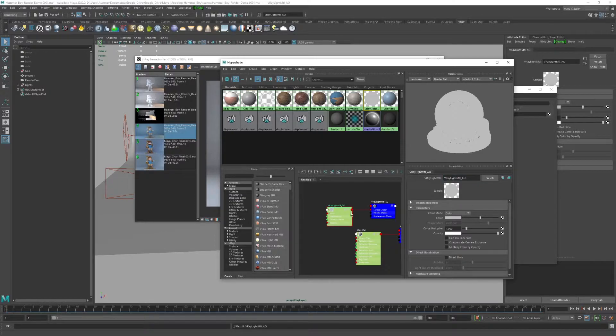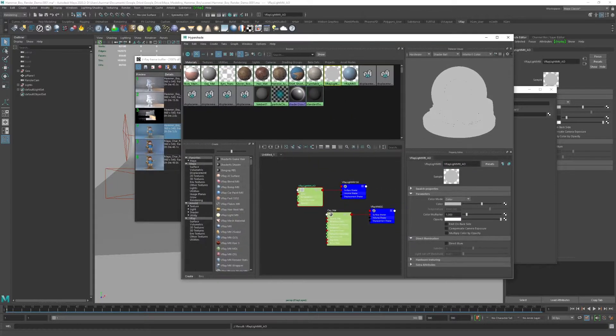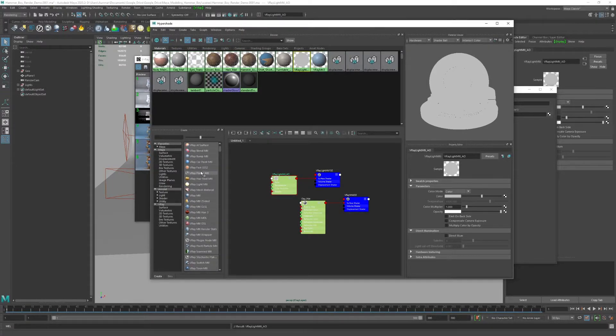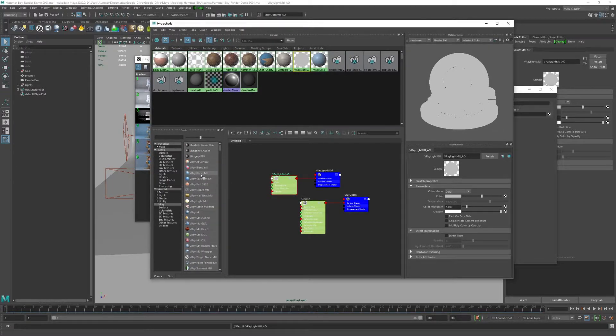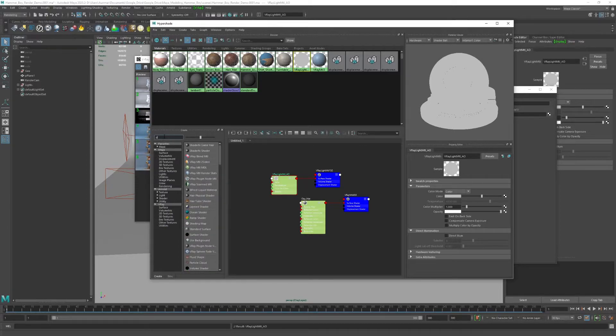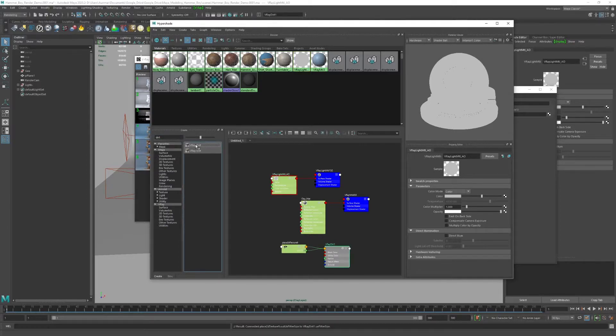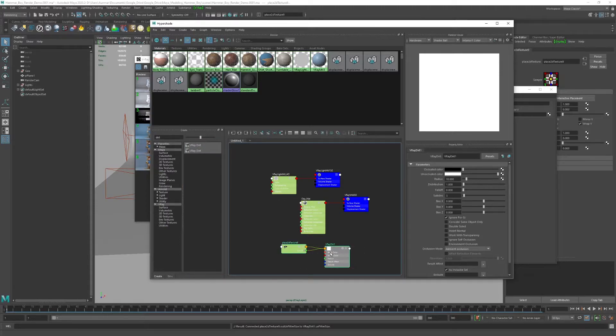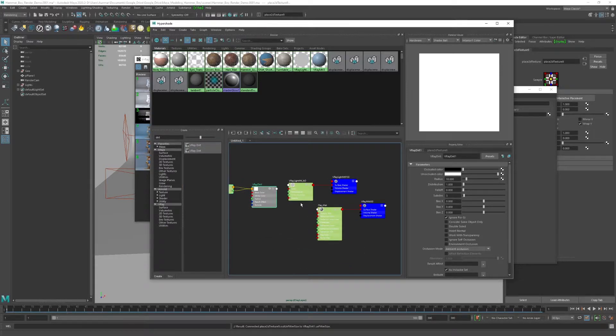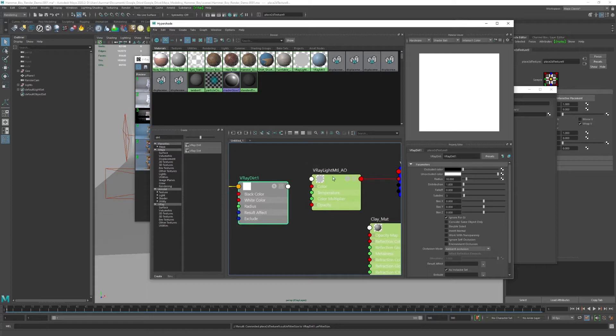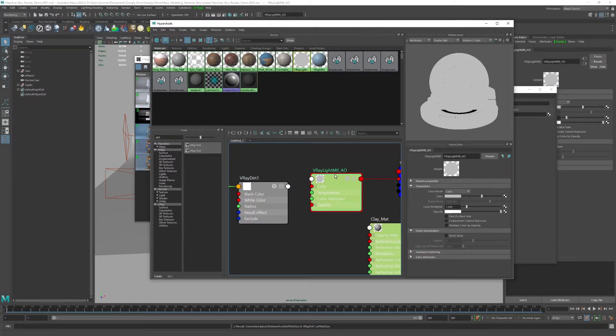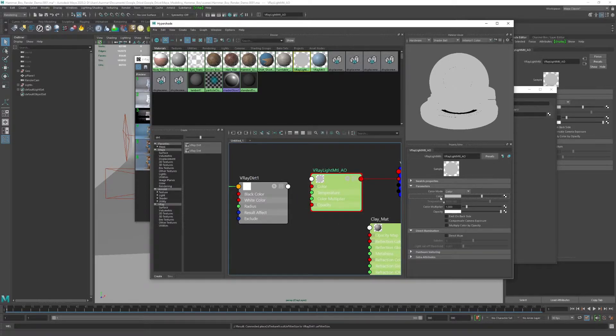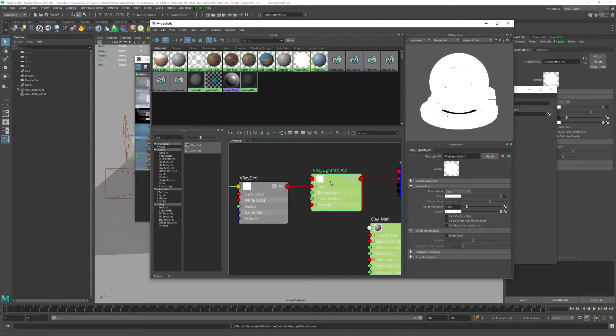Here is where we're going to plug in our V-Ray dirt. We can just type in dirt, and there you go. Click dirt, and that brings that in here. We can just move this near our hypershade or the node. I'm going to middle mouse drag V-Ray dirt over to color, and boom, it adds that there.